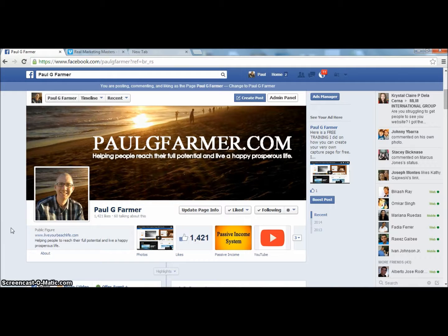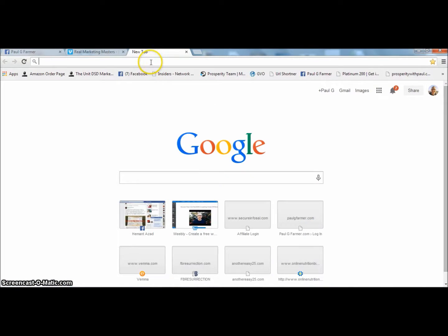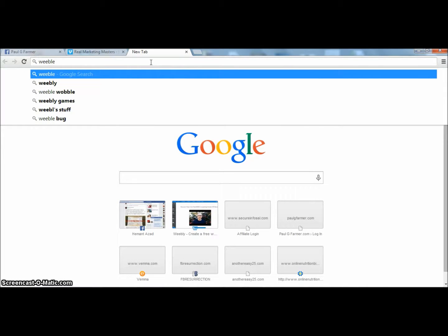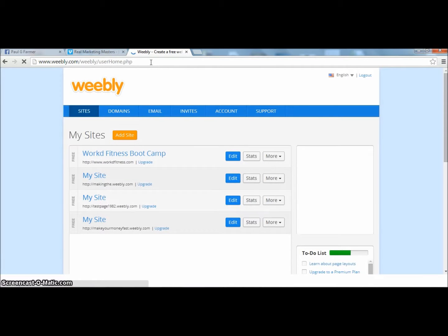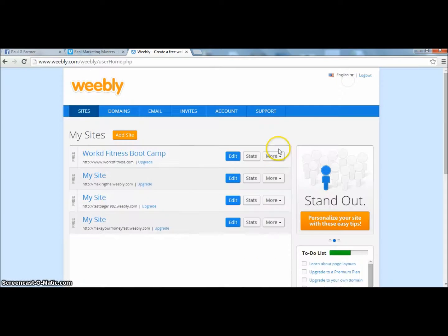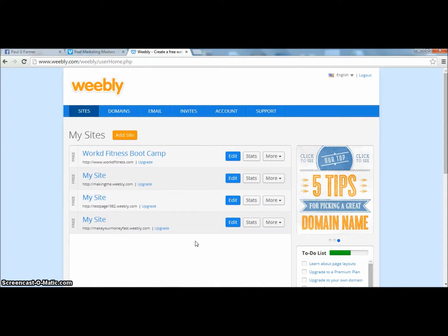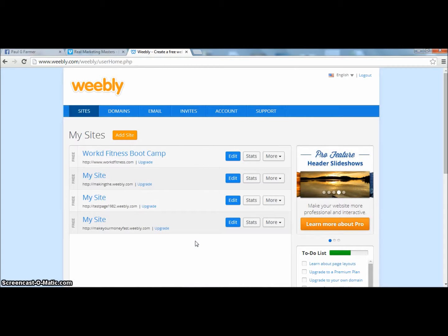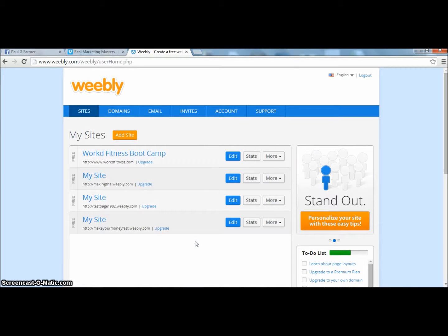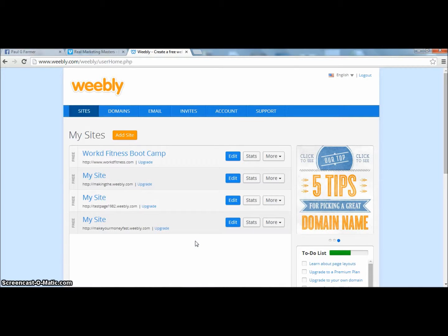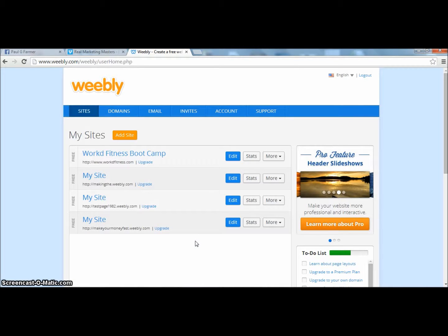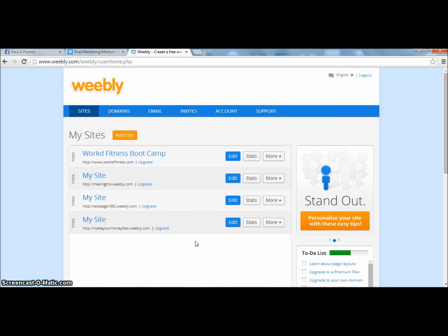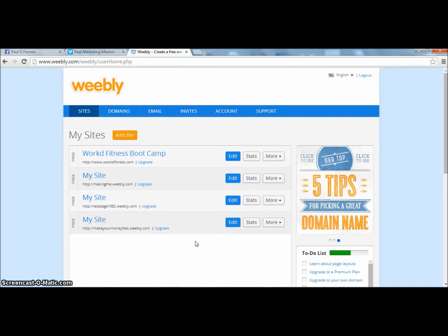Hey, it's Paul Farmer again. Today I'm going to continue showing you how to do capture pages using Weebly for free. What I want to do is show you how to create a capture page that will allow you to have a video on it that you could send to your prospects. One of the best places to do this is on Facebook, because when you're talking to someone and they ask you what you do, if you have a video ready to go you can just send them that video — talking about yourself, your story, what you do, why you do what you do. It personalizes it, it doesn't come off as spammy.